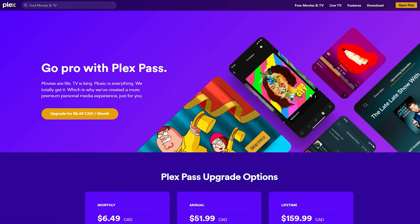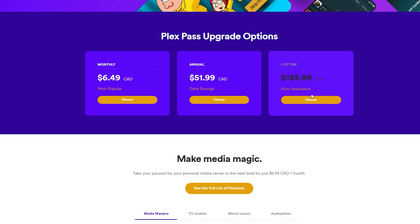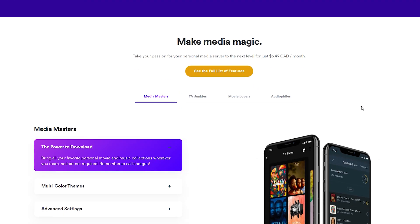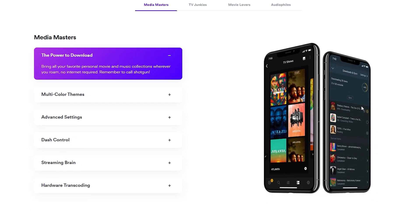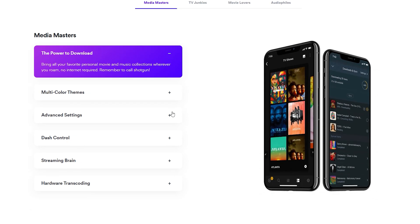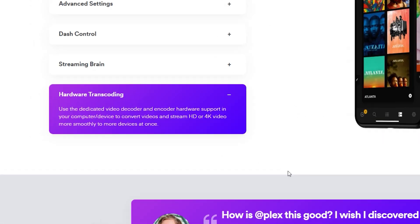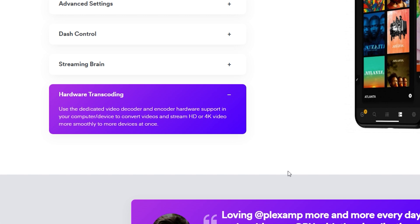If you're using Plex as your chosen server software, you do have to pay to unlock the feature, but I cover that off in more detail in the third video in this series, setting up a media server.